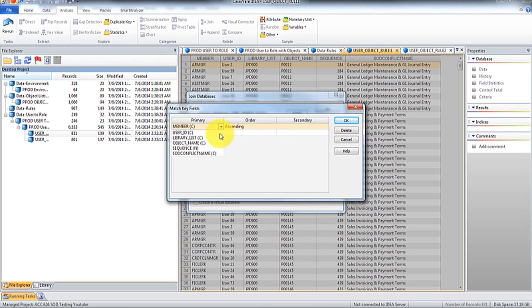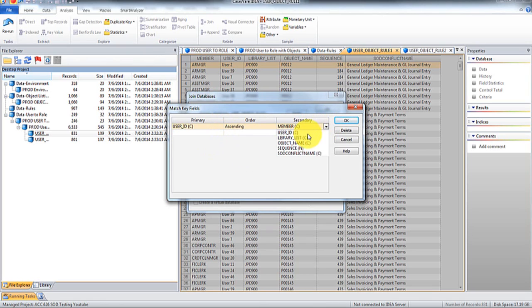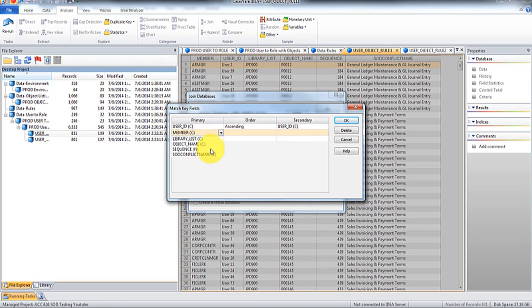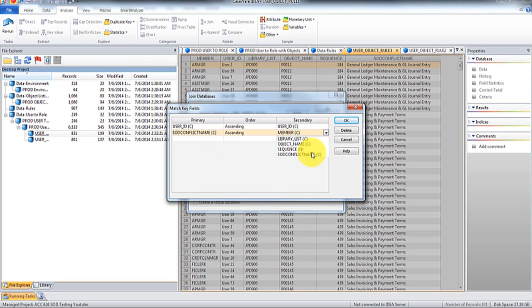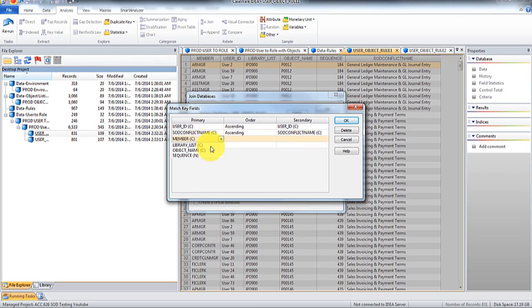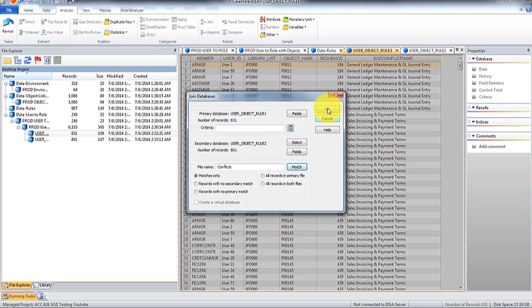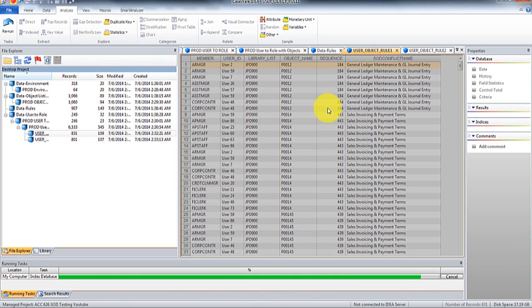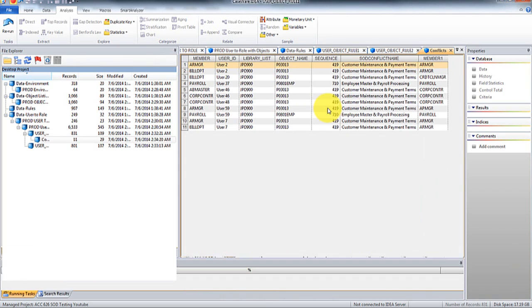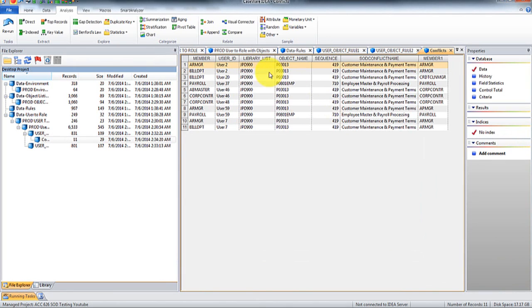And then you got to join it based off of the user ID, the conflict name, or you could just do the sequence, sequence in the user ID. Now that we see that there's 11 conflicts and we can do some checks.